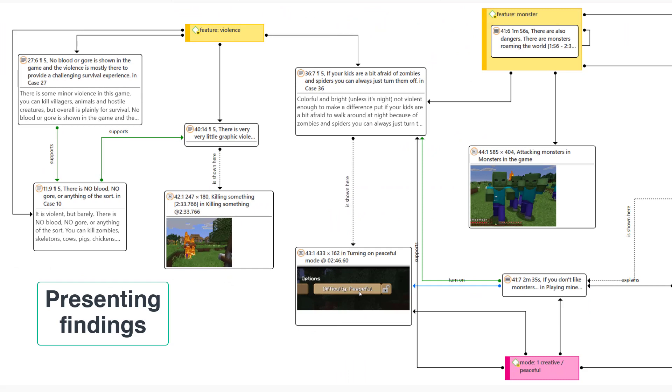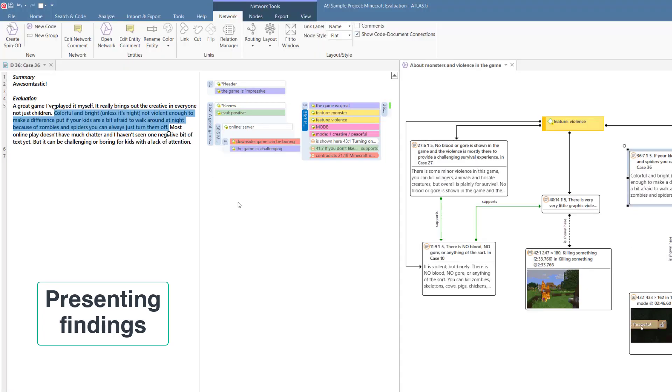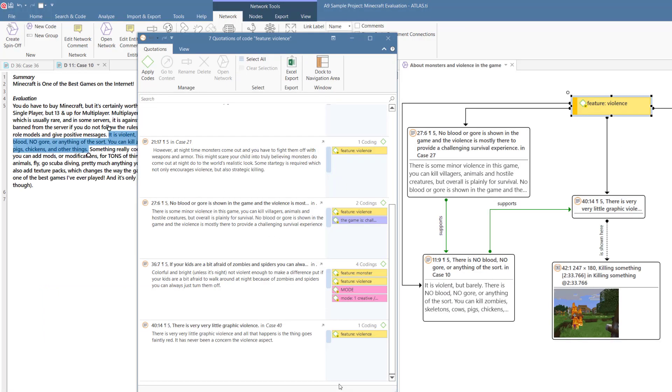Networks can also be used in presentations to present your findings. While presenting, you can also show your audience the original data sources upon which your findings are based. With a click on a code in the network, you can open the quotation reader that shows all the data that is linked to the code.